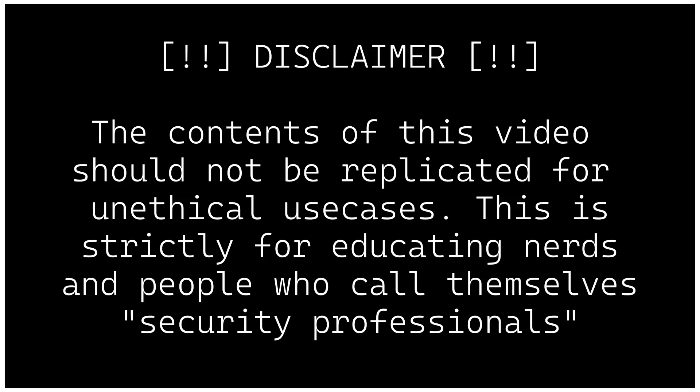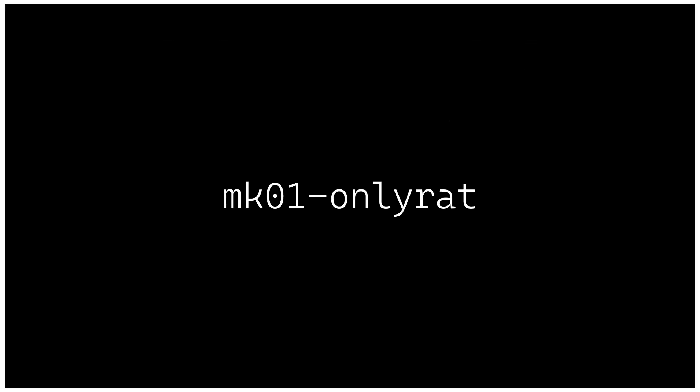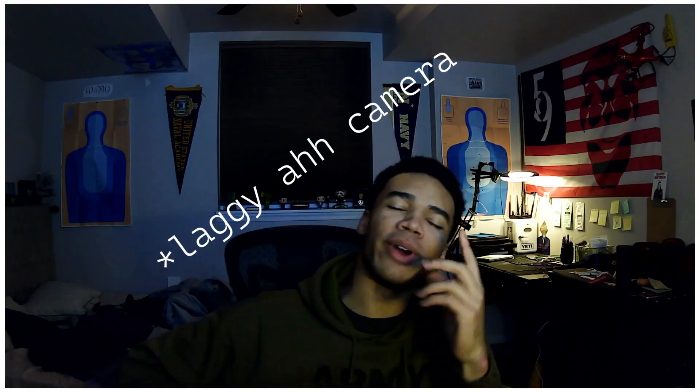The contents of this video should not be replicated for unethical use cases. This is strictly for educating nerds and people who call themselves security professionals. Hey hackers, what's going on? It's your boy. No, we're not doing that. Hey hackers, what's going on?